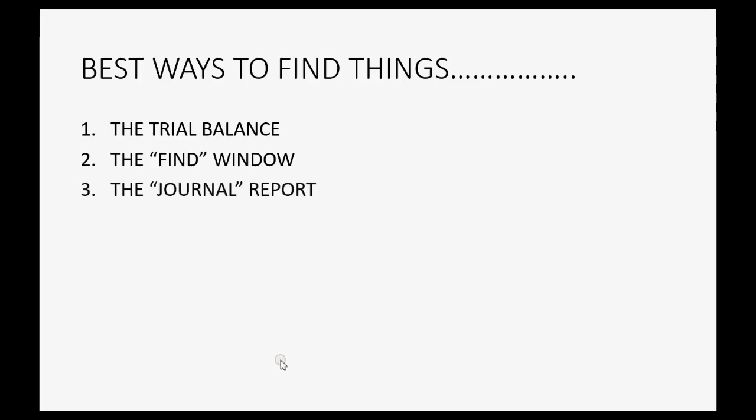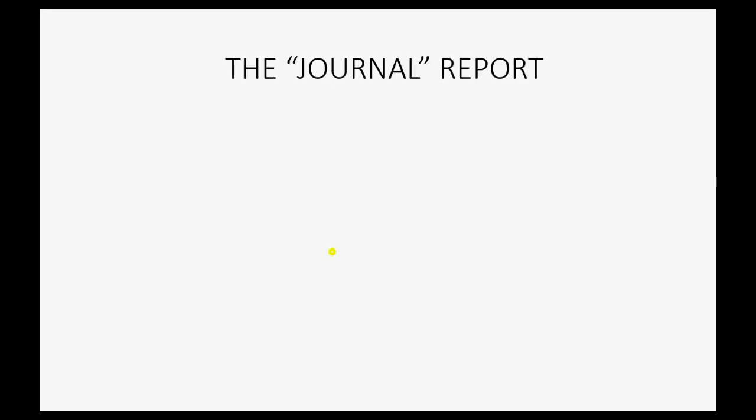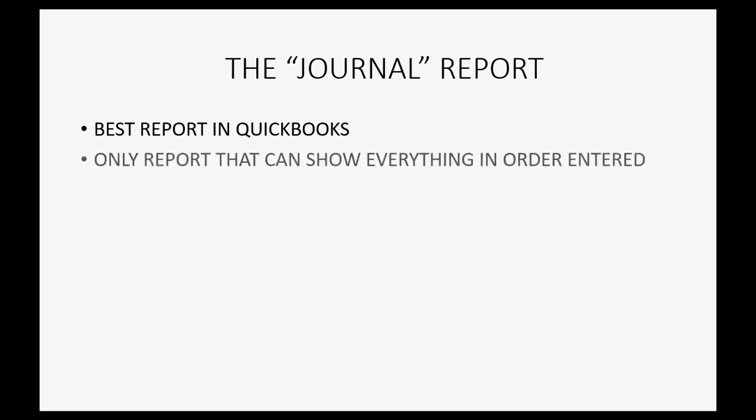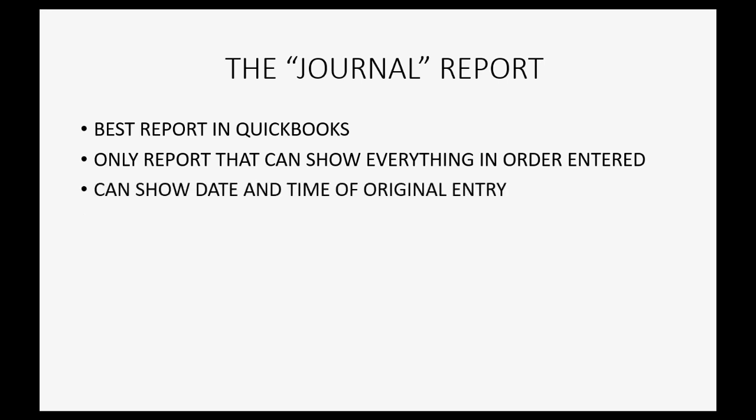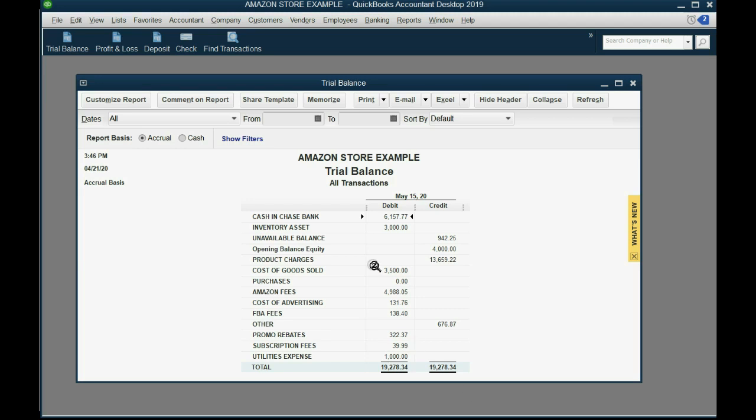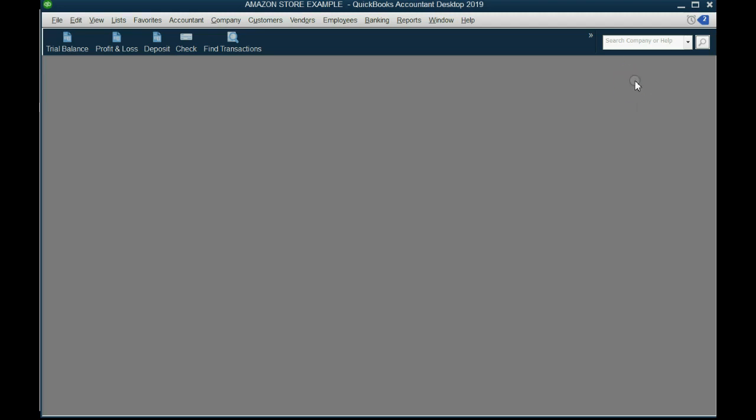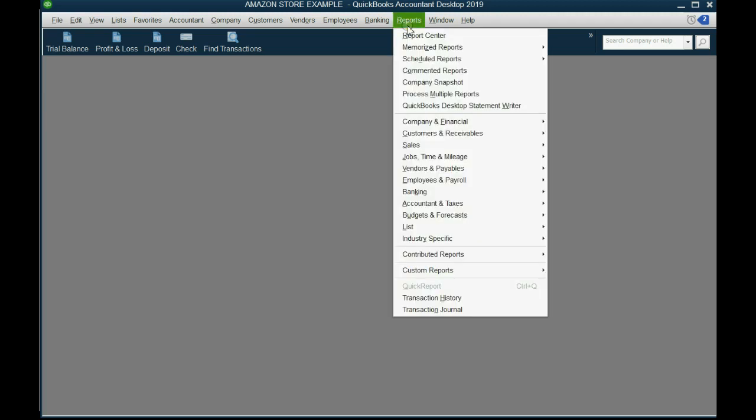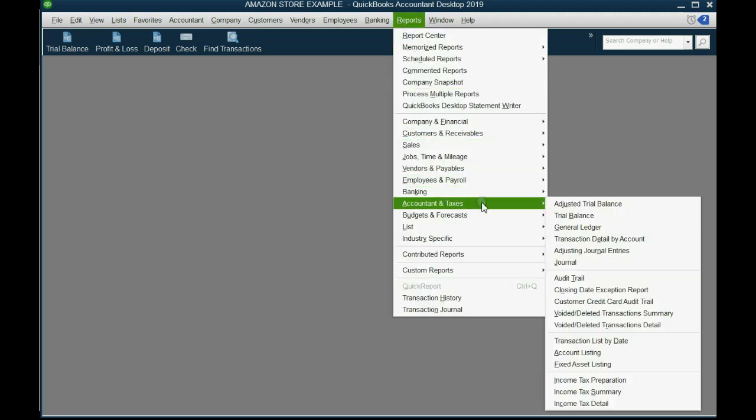The third thing you should know when being able to manage your file and find any transaction is that the best report in QuickBooks is the journal report. Now the journal report is the best report in QuickBooks because it's the only report that can show everything in the order in which it was entered, regardless of date. It can show date and time that you entered it, regardless of the date of the actual transaction. It will help you see what was entered and exactly where you left off if you were putting in a bunch and lost track of which ones were entered and which ones were not. Let me show you how to open it, set it up, and save it. From the main menu, click reports, accountant and taxes, journal.